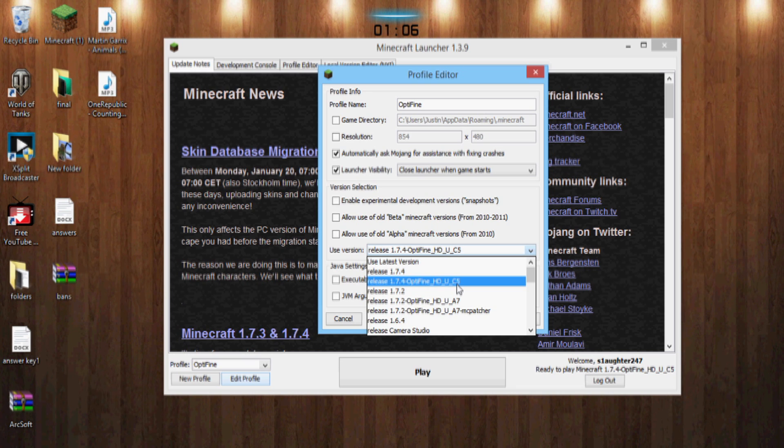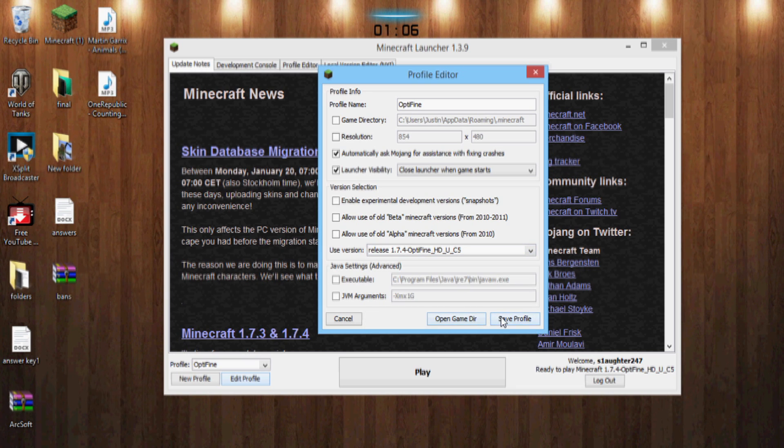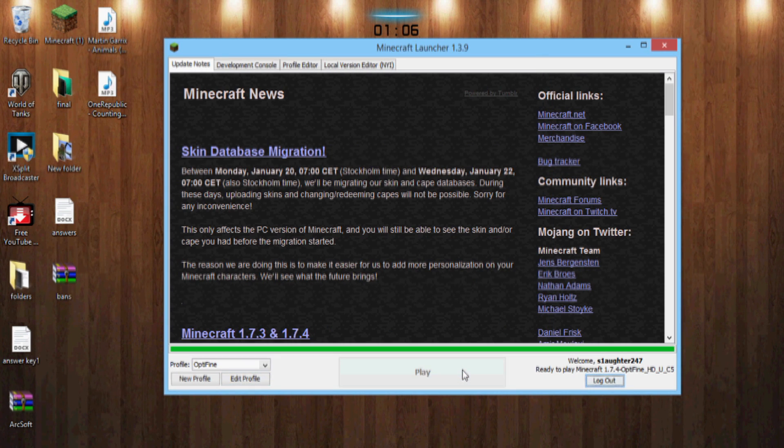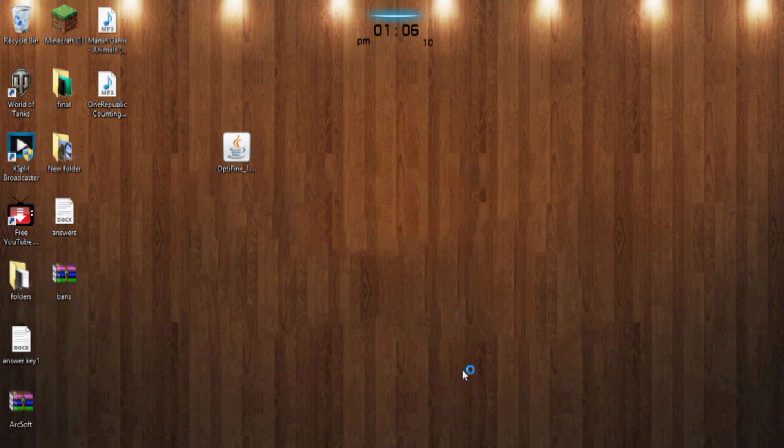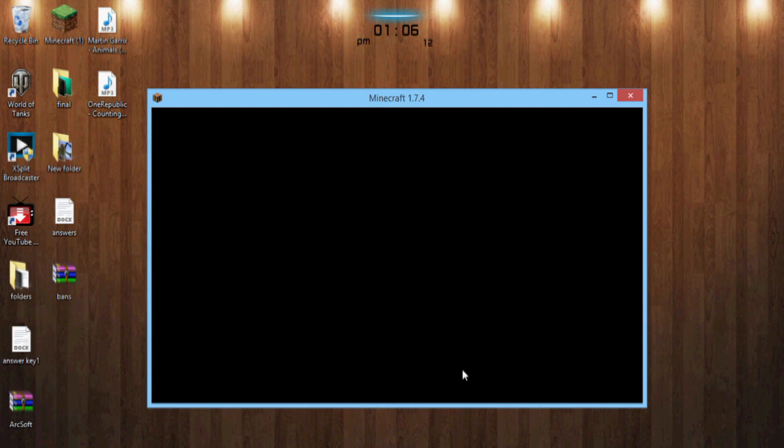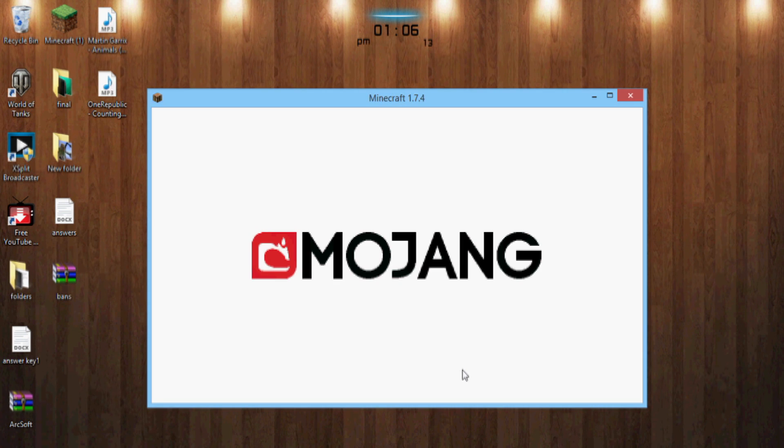So you can click right on that, hit Save Profile, then hit Play.